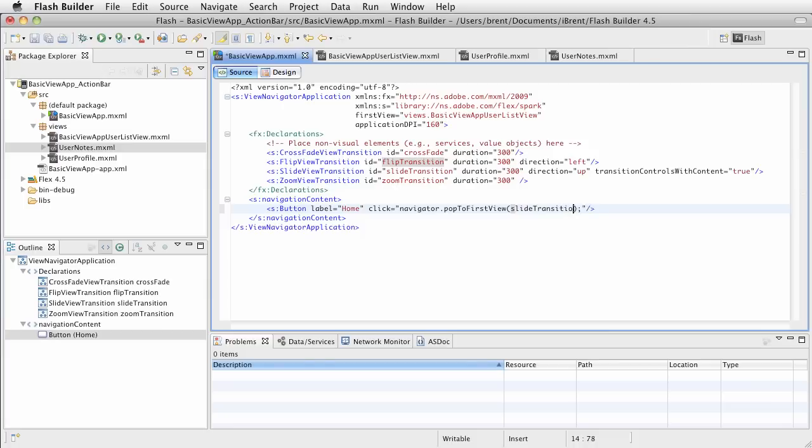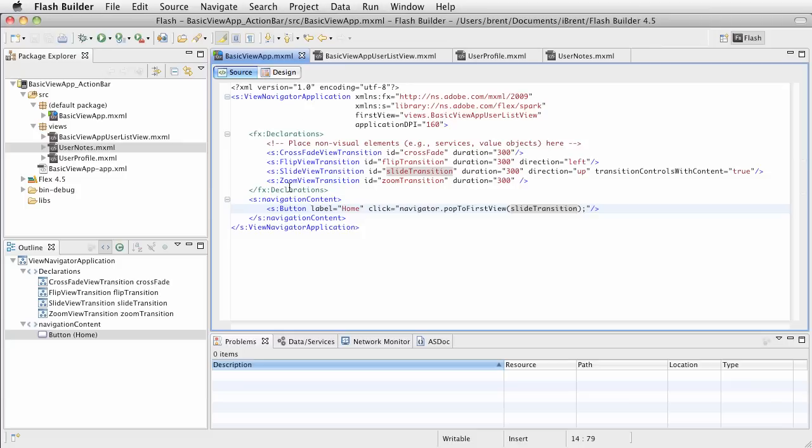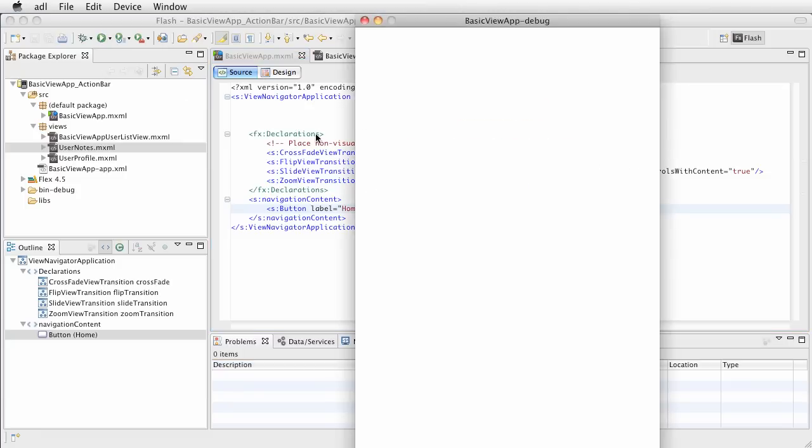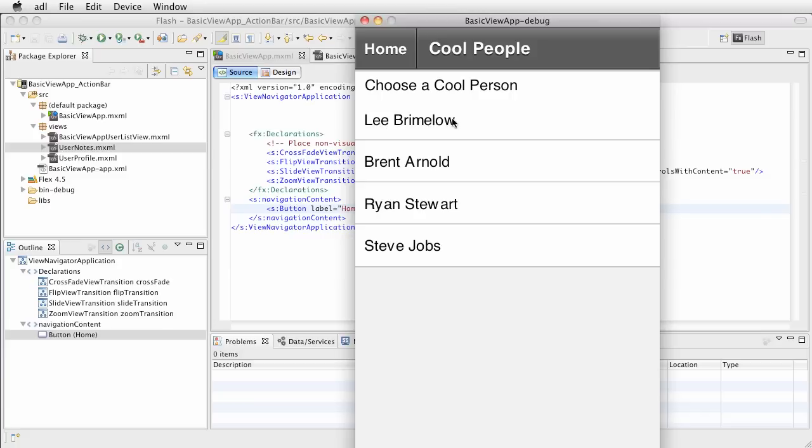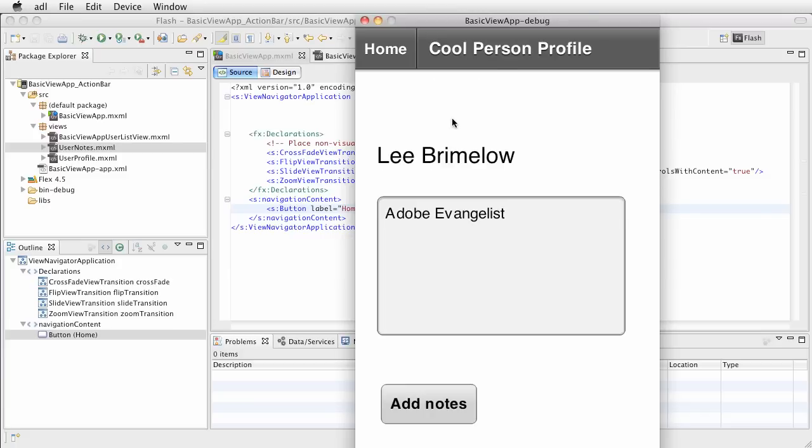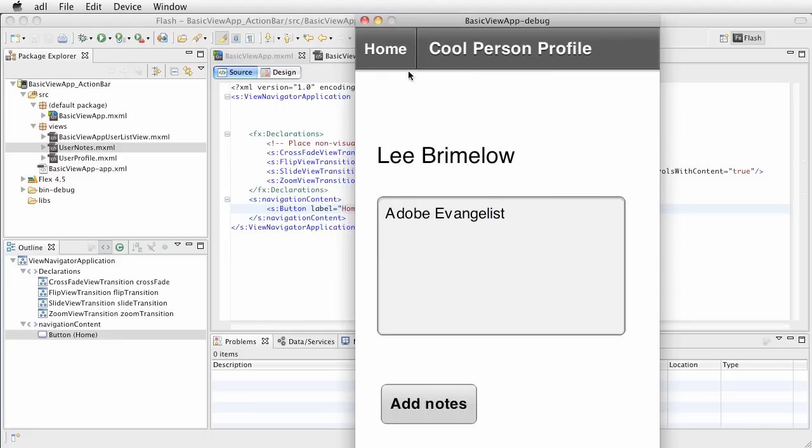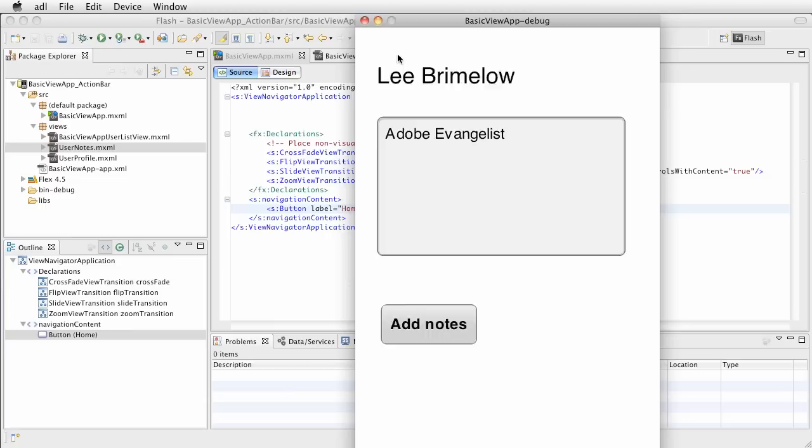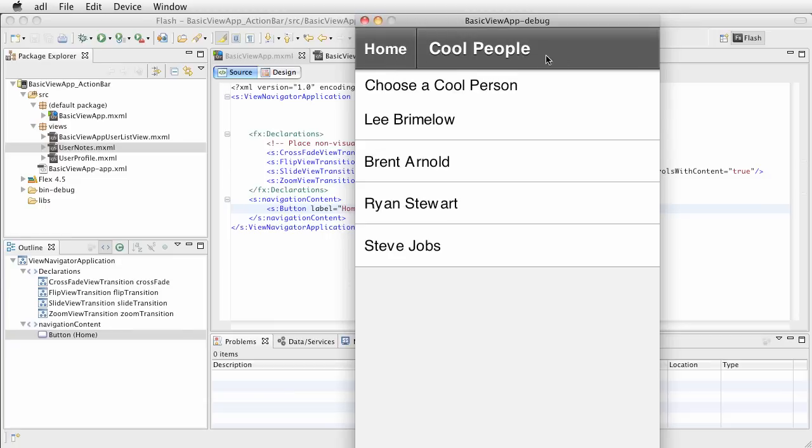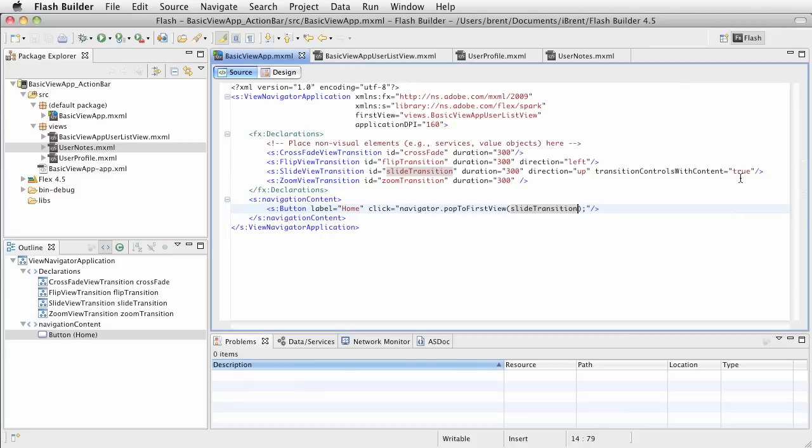Now you're saying to yourself, well Brent, the default is slide transition, so will we really see this? Well let's talk about that. Notice we set it on the home button navigation, so go ahead and test that. We select and now when we press the home button, let's pay attention. Now did you see that? Notice that the action bar slid with the animation.